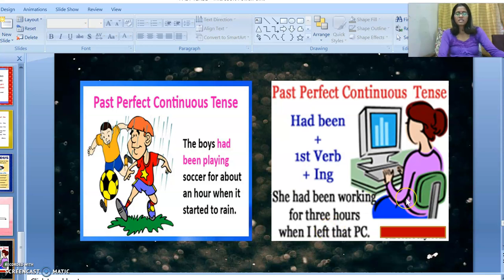For example, suppose I started working in ABC company in 2001 and continued working there till 2010. Right now it's 2020, which means I have left the job and I'm no longer working there. So that is an example of past perfect continuous tense.